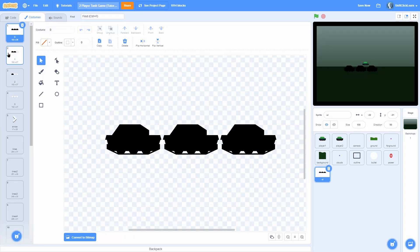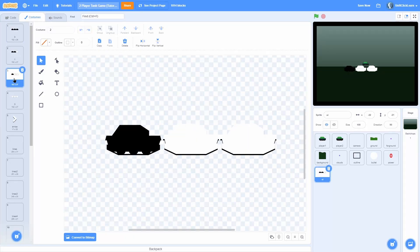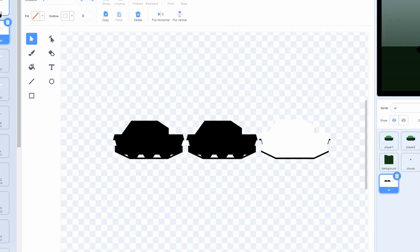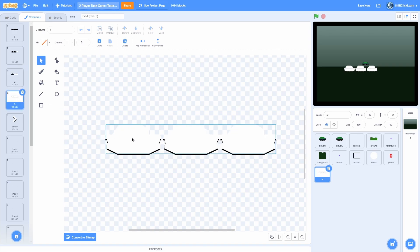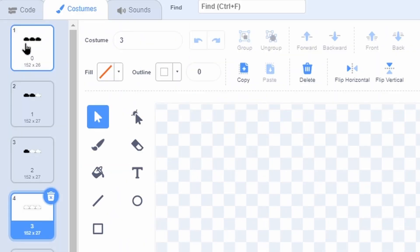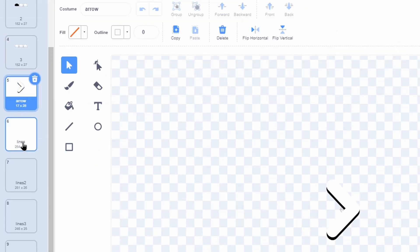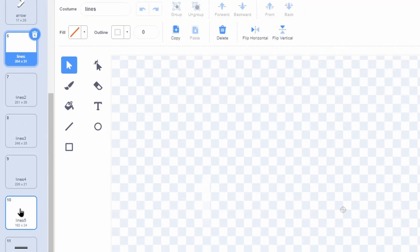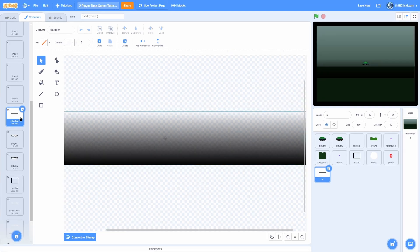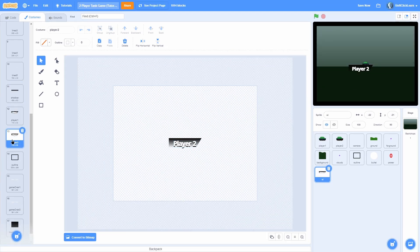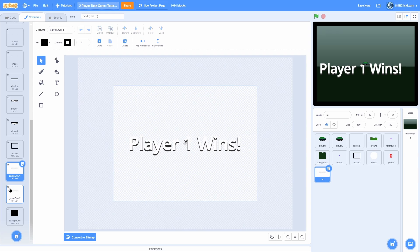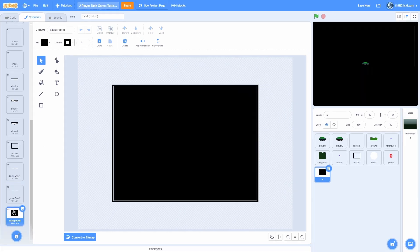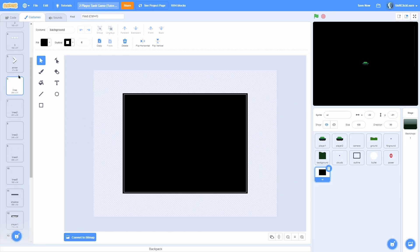In the UI sprite we have a couple of new costumes. We have 0, 1, 2, and 3 — it's just a health bar. 0 has all black, 1 has just 1 tank, 2 has 2 tanks, and 3 has 3 tanks. Then we have arrow, lines, and the line animation, then shadow which I showed last episode. We have player 1 and player 2 which are the turn sprites, and outline which is the same as the outline sprite. We have game over 1 for player 1 winning, game over 2 for player 2 winning, and background as a background for the game over.